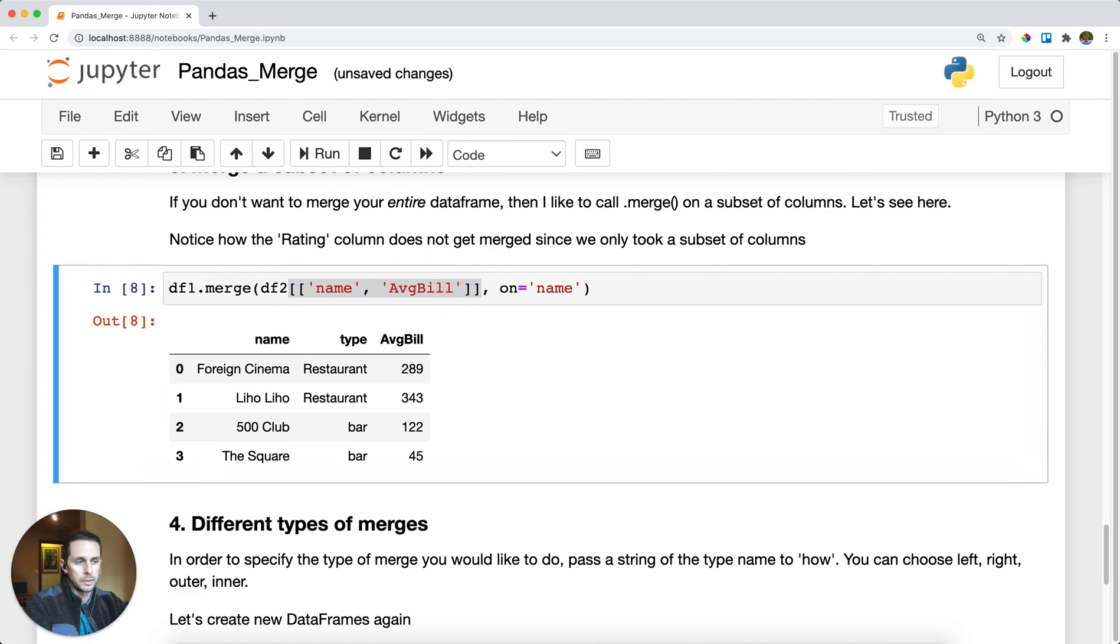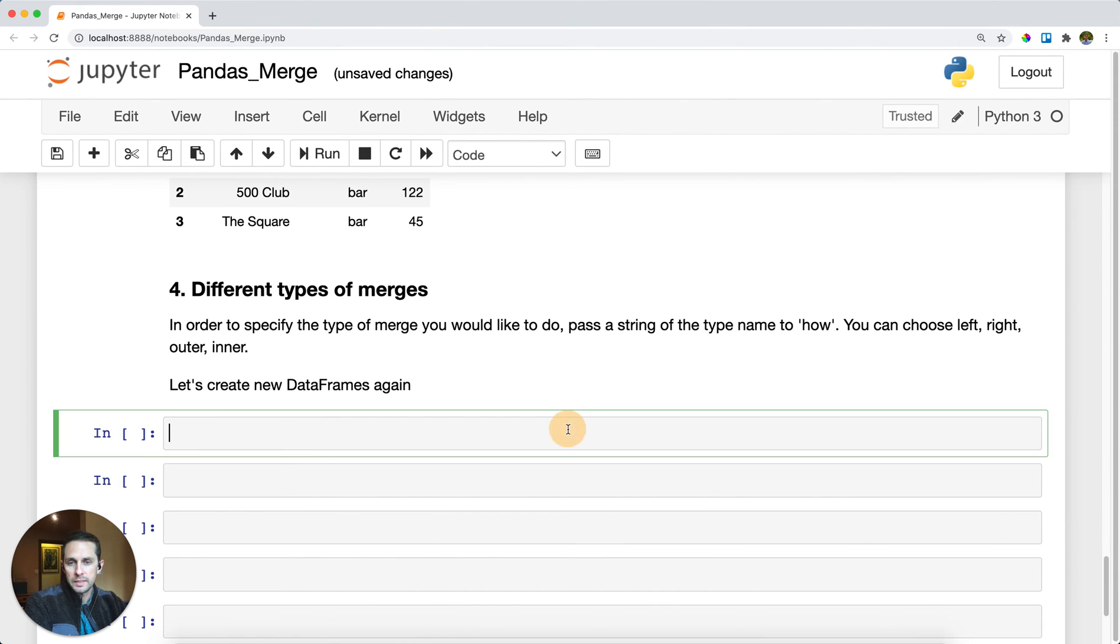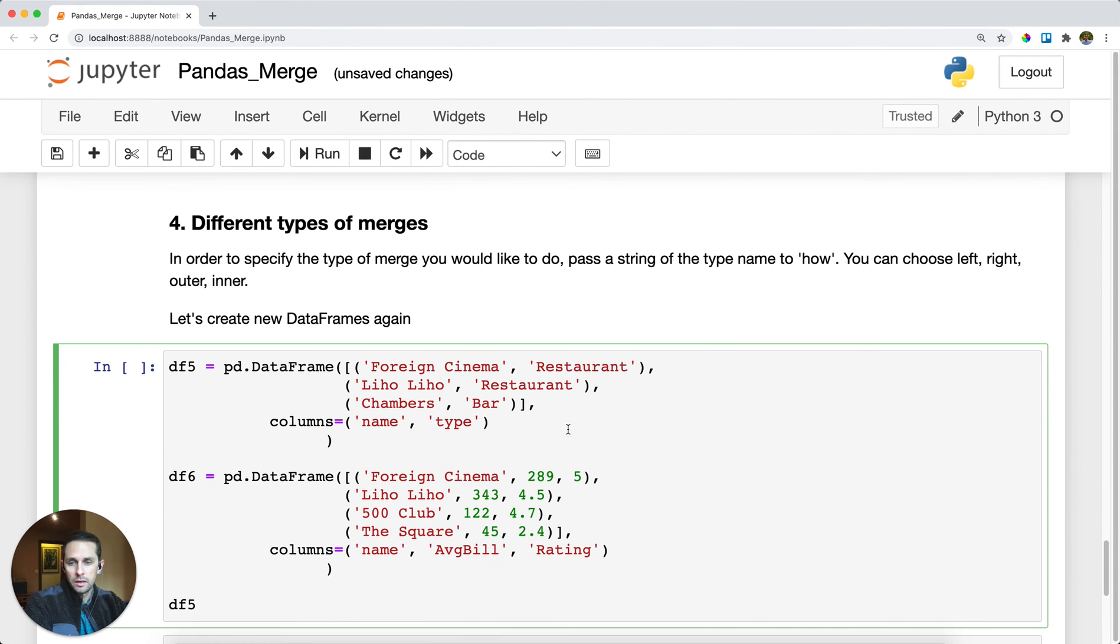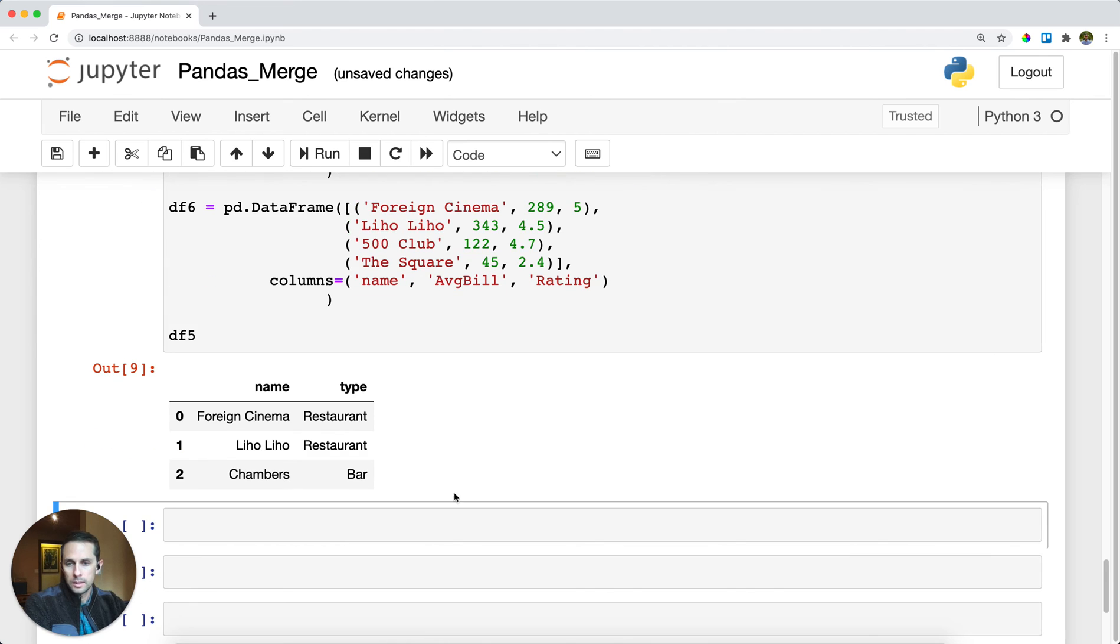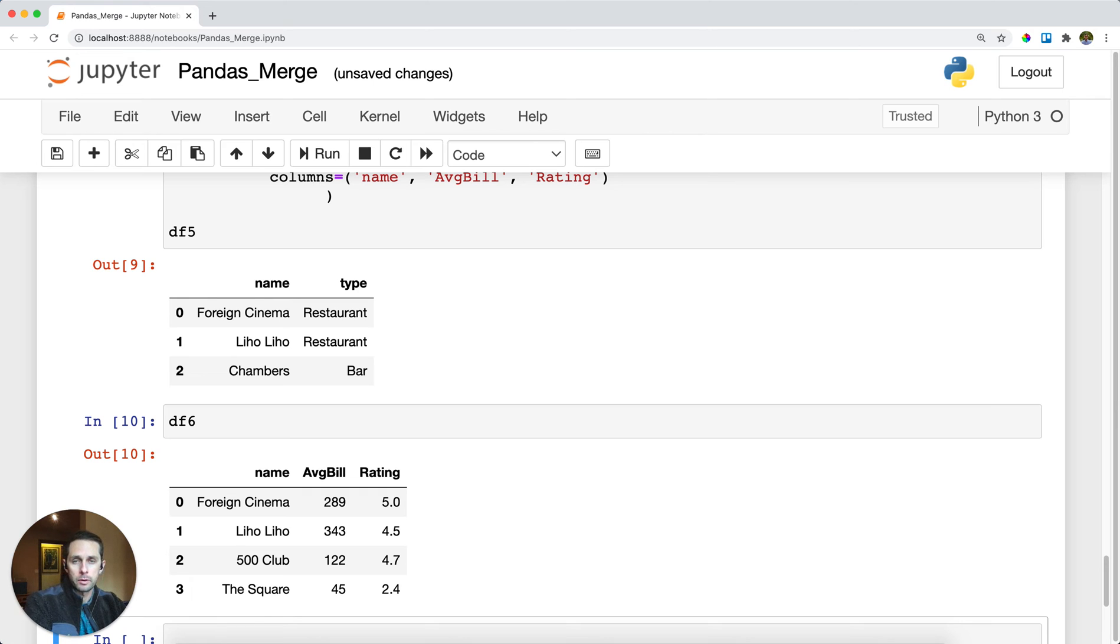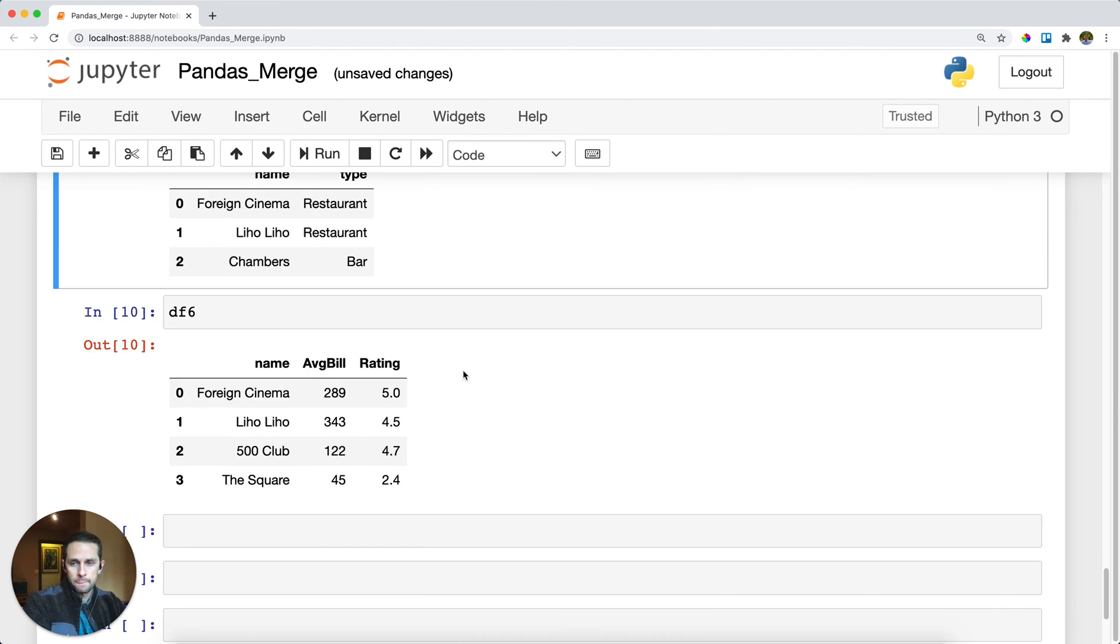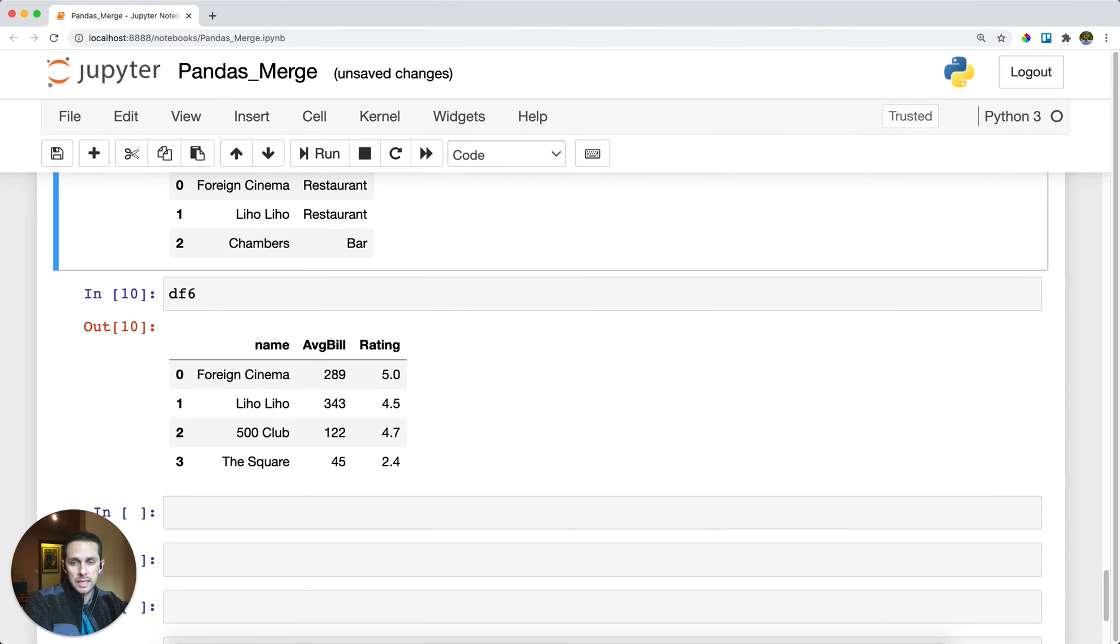Now last thing that we'll look at is different types of merges. Let's take a look at two different dataframes here. To do the types of merges, meaning a left merge or a right merge, an outer merge or an inner merge. In order to see what each one of those individual merge types are, head over to Data Independent and check out our post on that. For this example, all you need to do is just specify the how within the merge function.